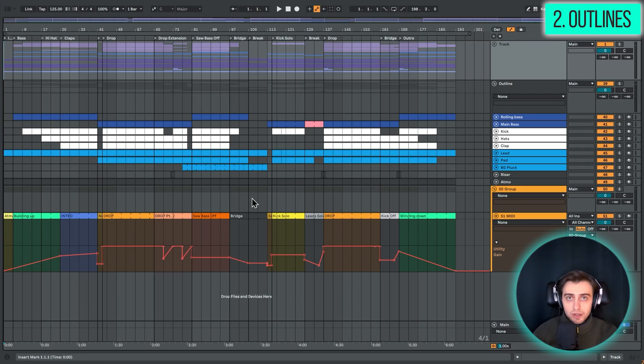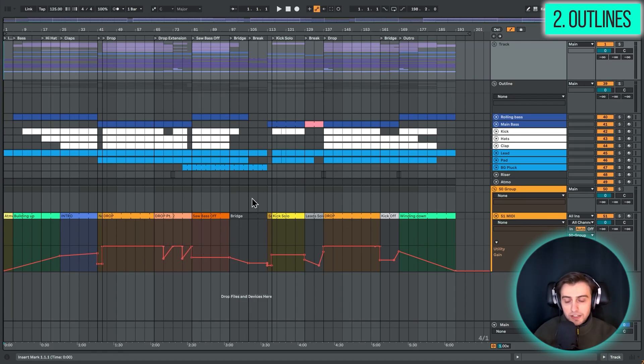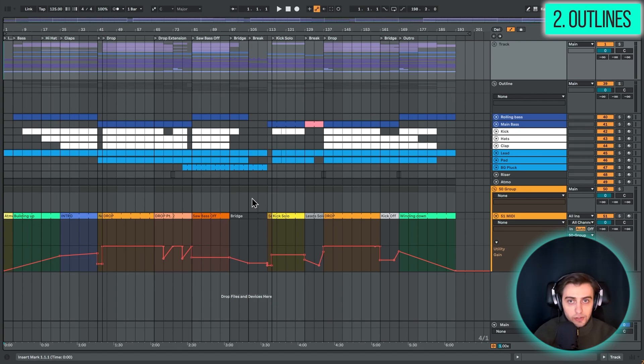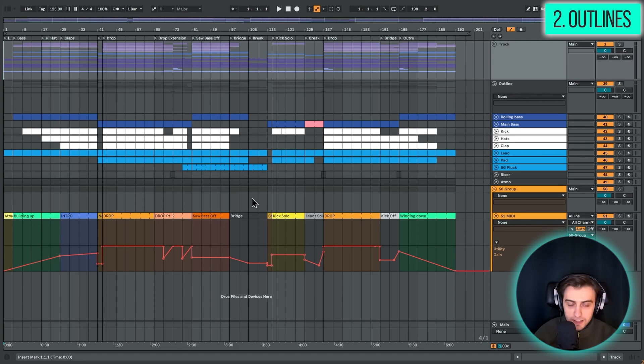but you can do all of that on a piece of paper. So just for example, in the intro, we start off from the kick, then we add the clap, then we add the hi-hats, then we add the bass, and so on and so on.